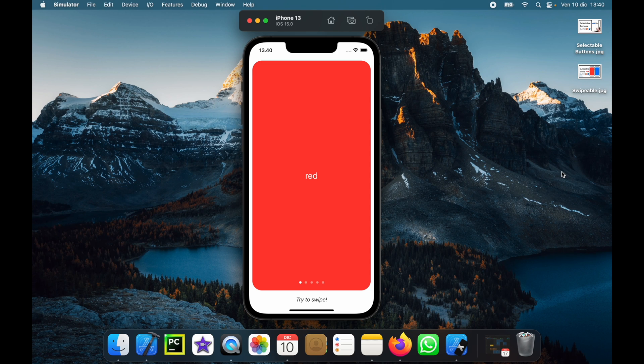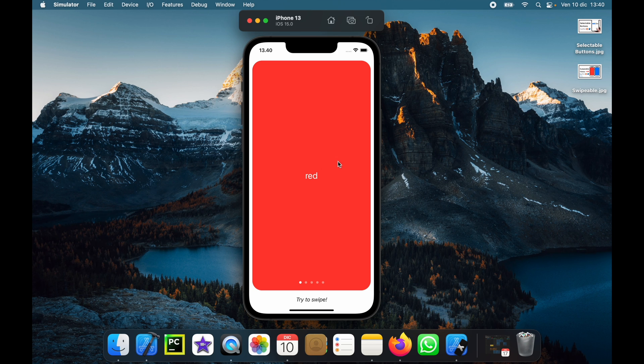How's it going guys? In today's lesson we're going to go over how we can create a swipeable view in SwiftUI, and it's going to look like this.